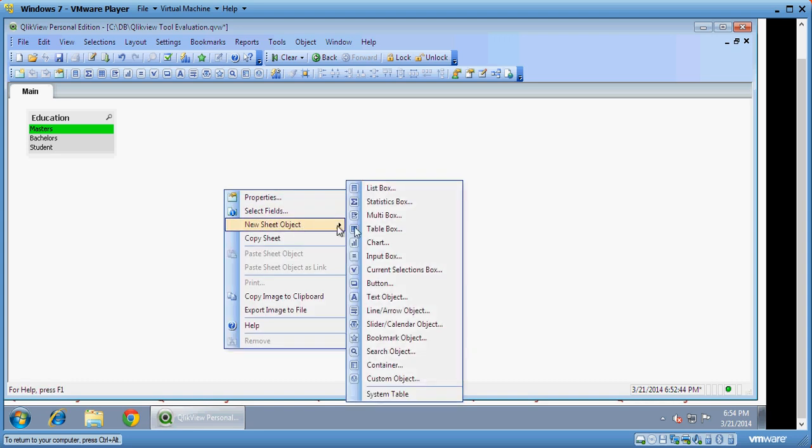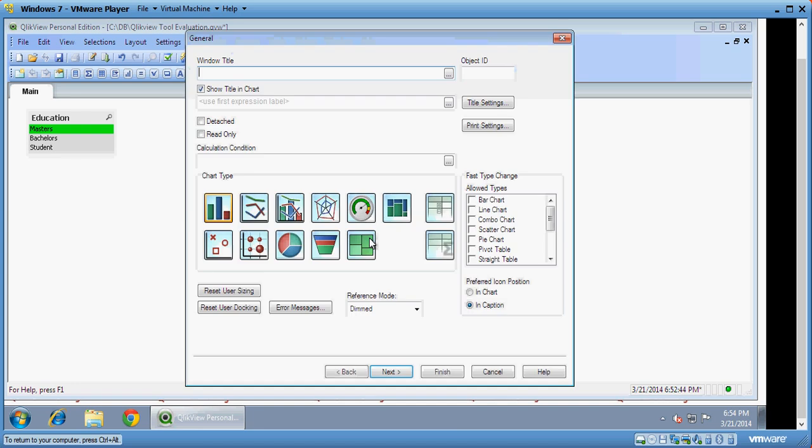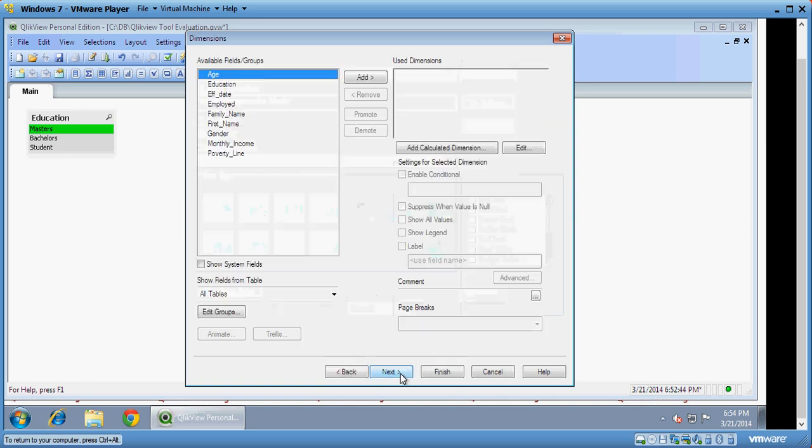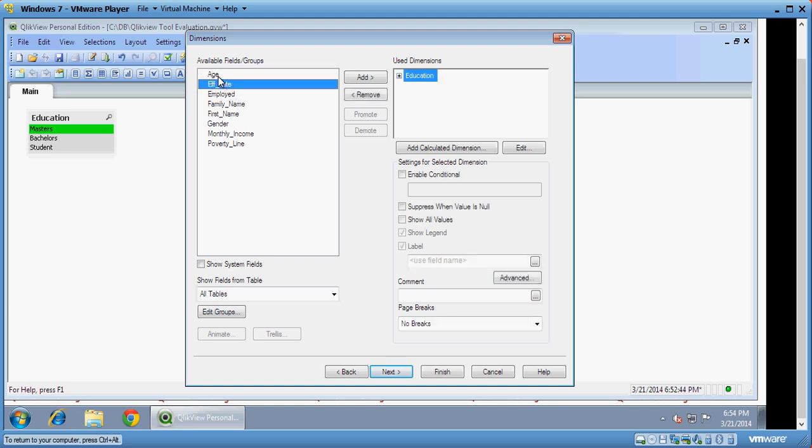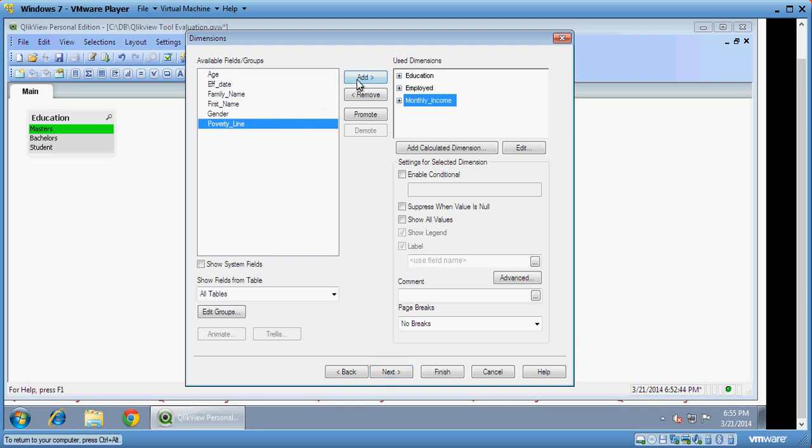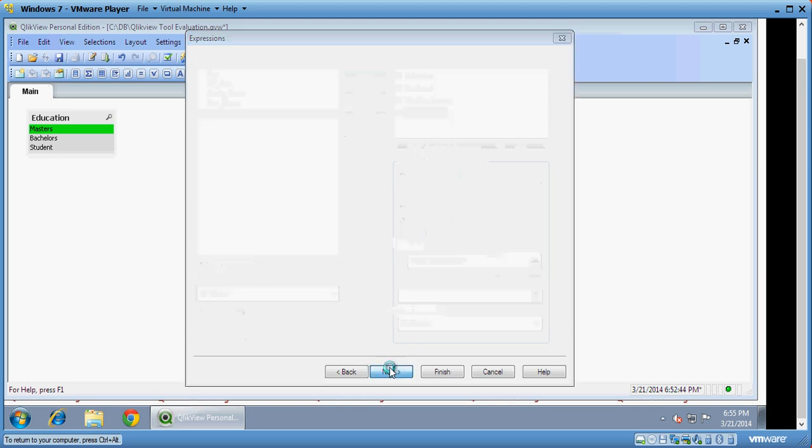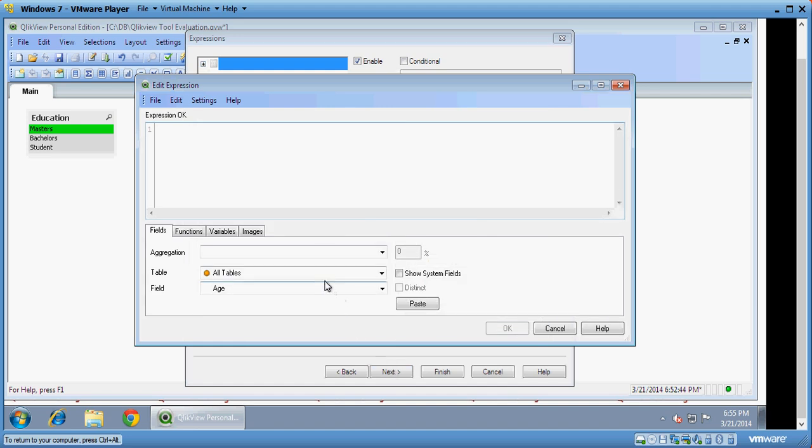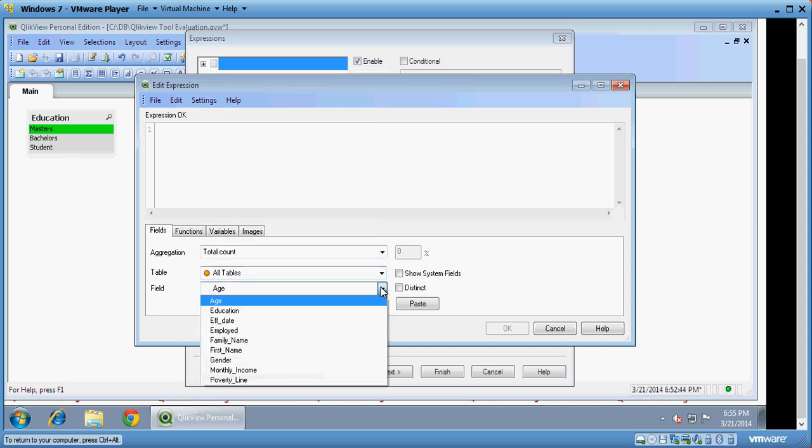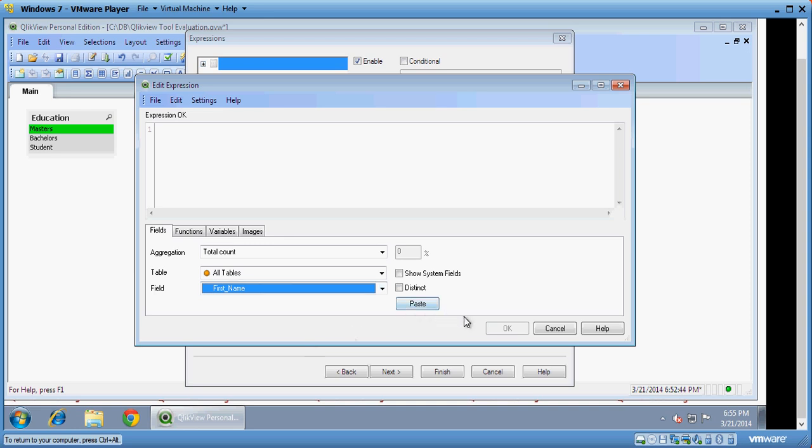So education, now I want a chart which can drive this. So I click on the chart and I would say straight table. I can work with different chart types. I can create straight table. I say next. I can select education, is the person employed or not. I can select income, I can select poverty line. Click on next. Here in this, this is your expression editor. You can write expressions. So you can see count of first name for example and I say paste.